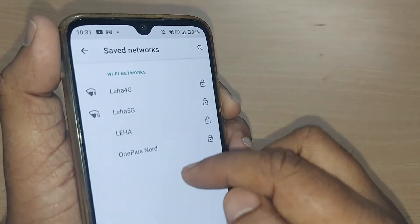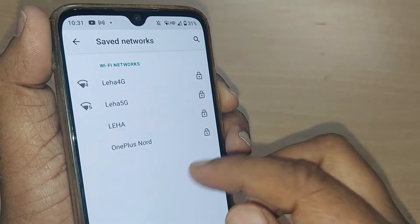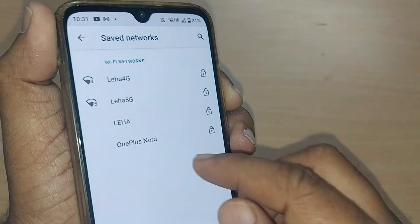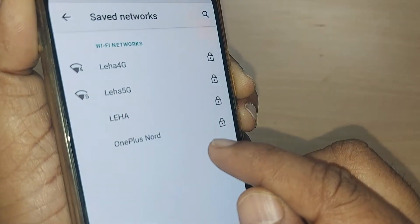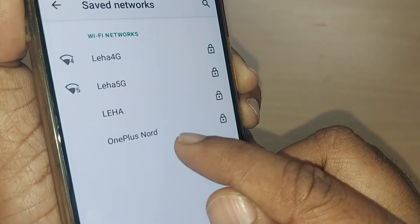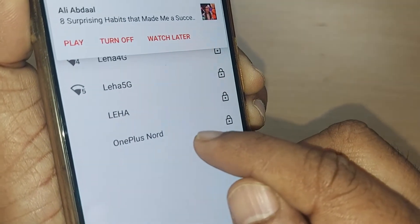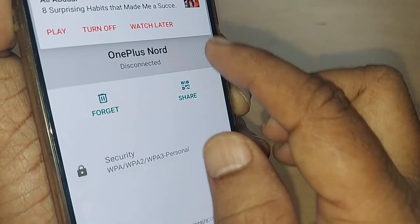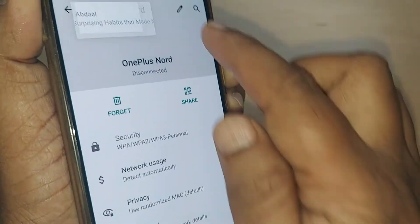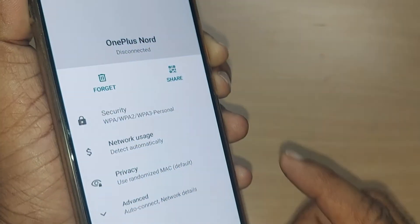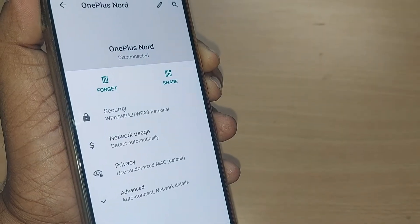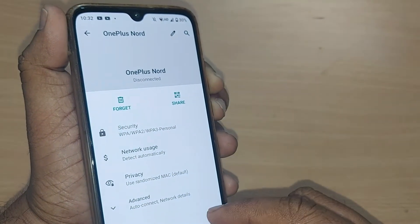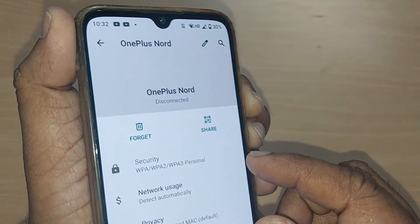All these Wi-Fi networks I have saved on my Android mobile. If I would like to remove some of these networks — for example, I would like to remove this OnePlus Nord whichever I have saved — just go and tap on this. After tapping, this will show you the details of this particular OnePlus Nord.